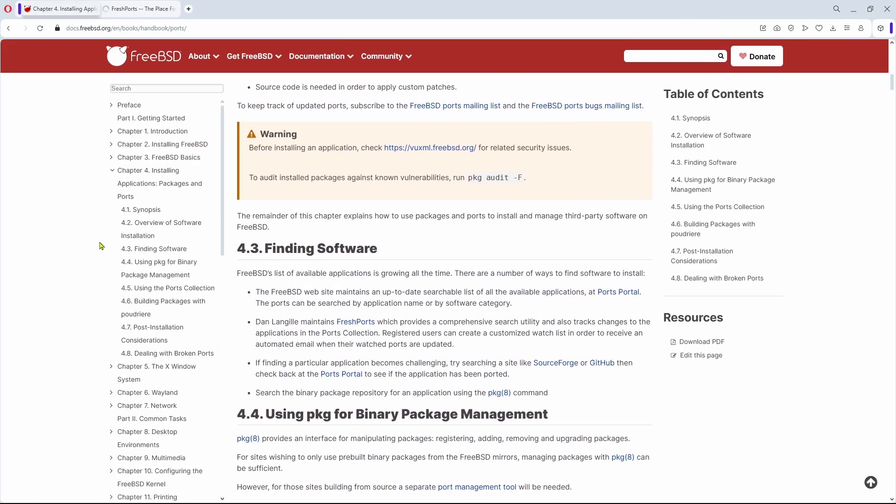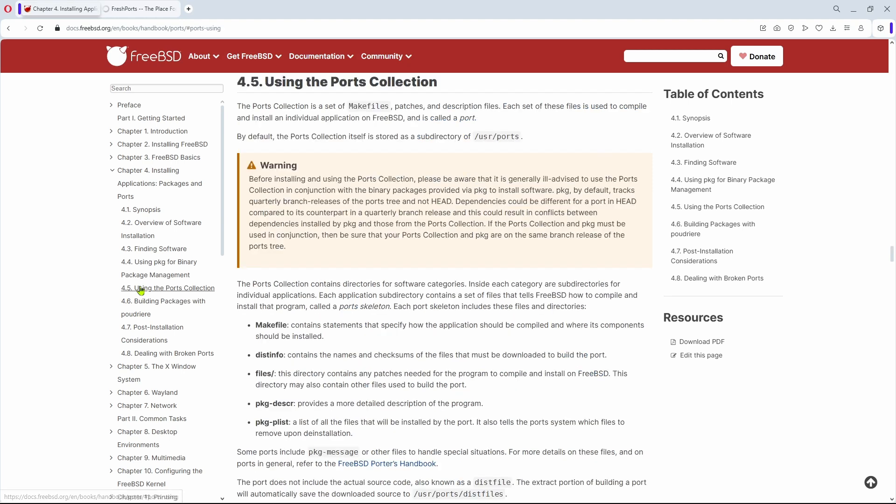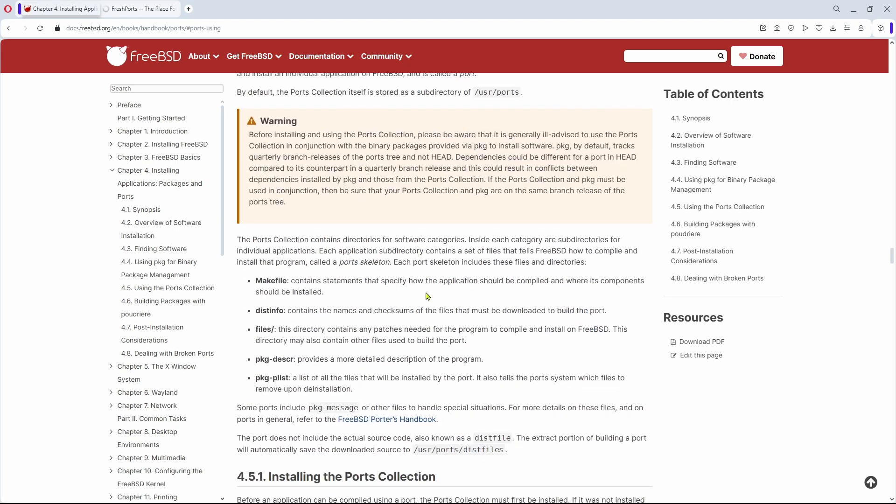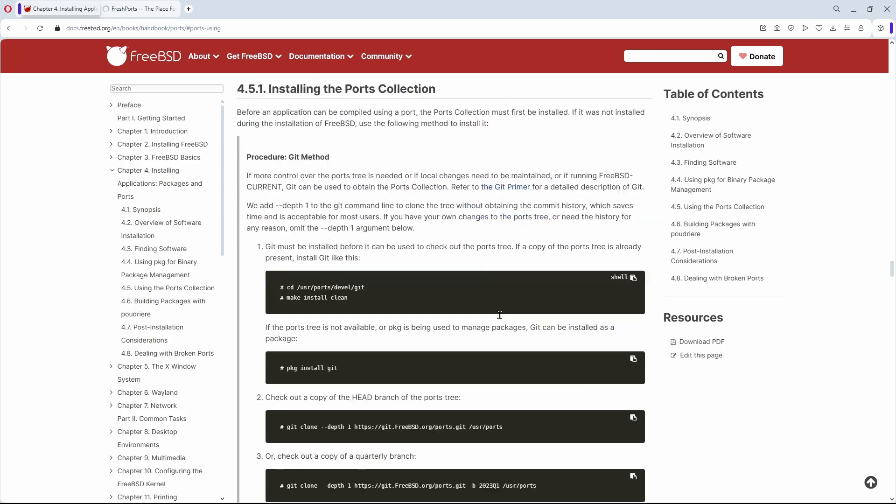The FreeBSD handbook also offers chapter 4.5, using the ports collection, with more detail than you most likely ever need.